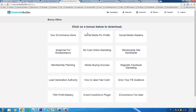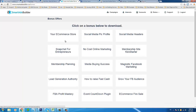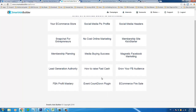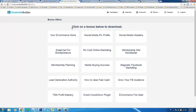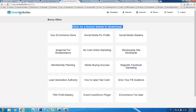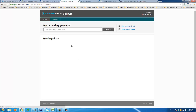There are also bonuses included — quite a few actually, ranging from video courses to eBooks: membership planning, lead generation, authority, social media profile, no-cost online marketing, media buying success, how to raise fast cash, and an event countdown plugin. These are all free and are the icing on the cake — you shouldn't purchase Smart Ads Builder just for them. There's also a support team; simply create a support ticket and they're usually back within 24 hours.